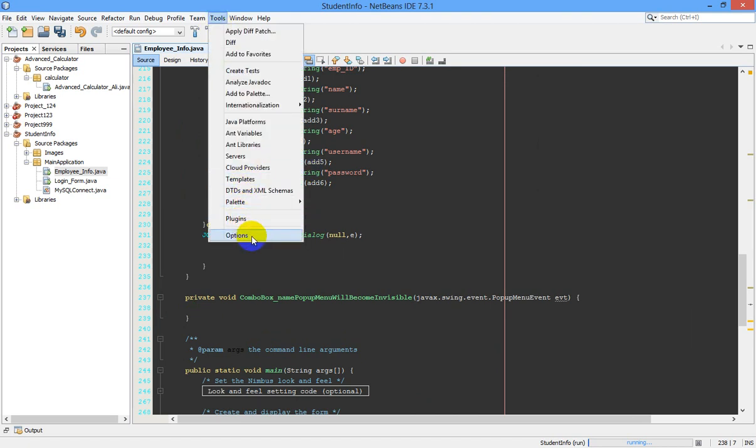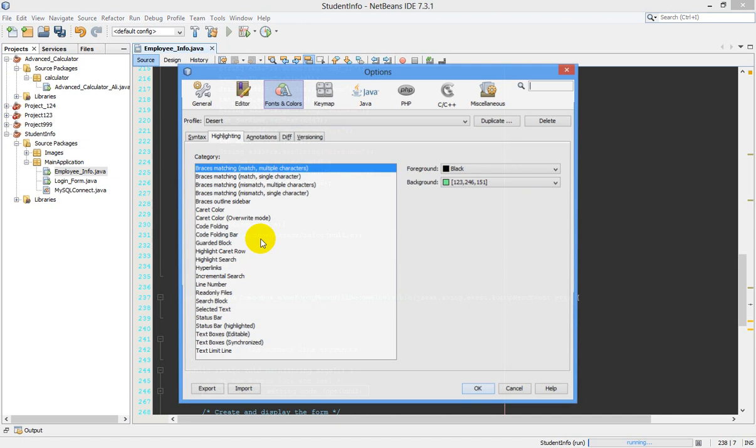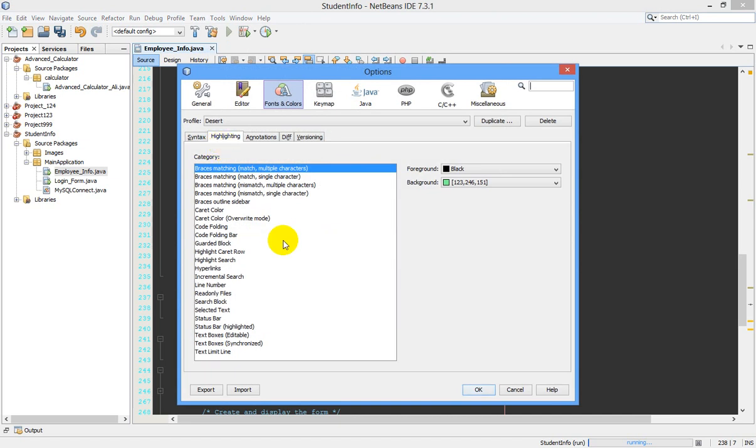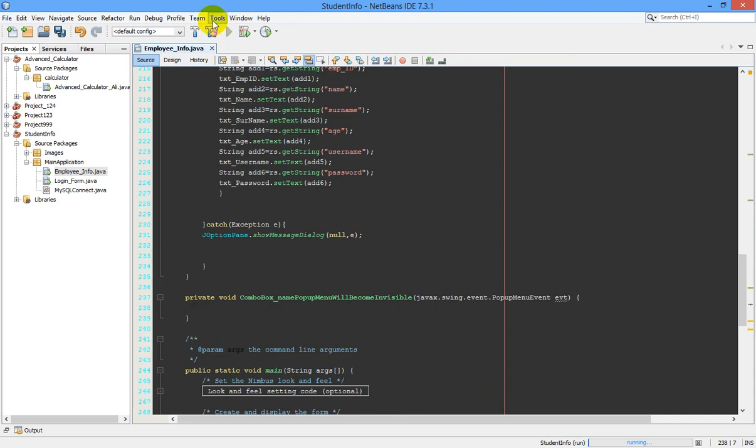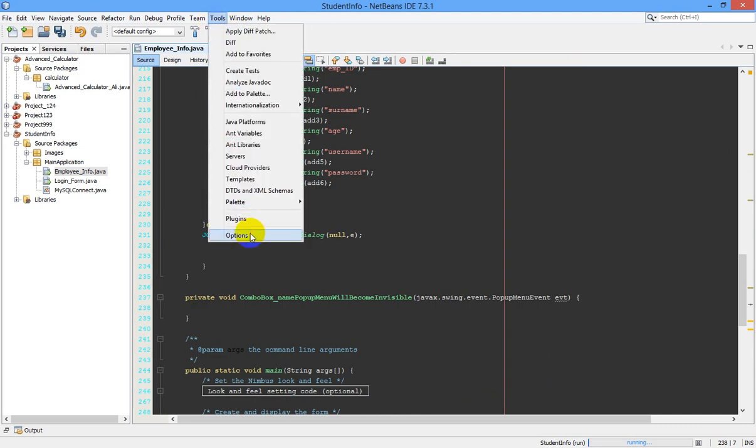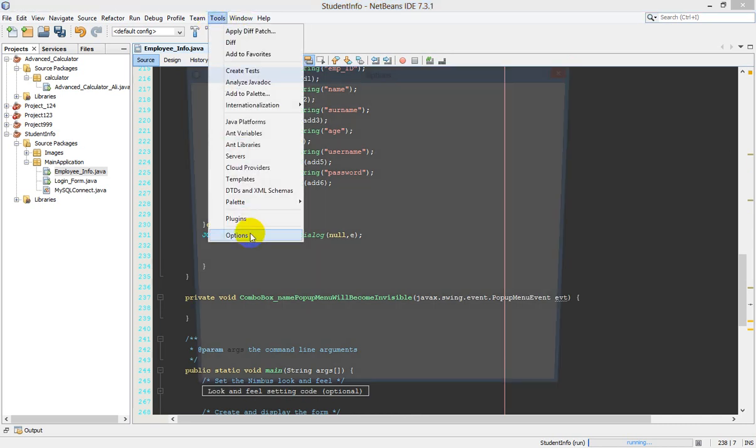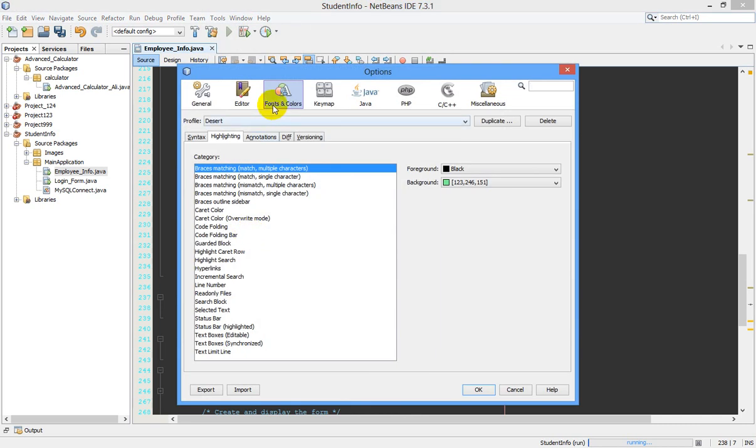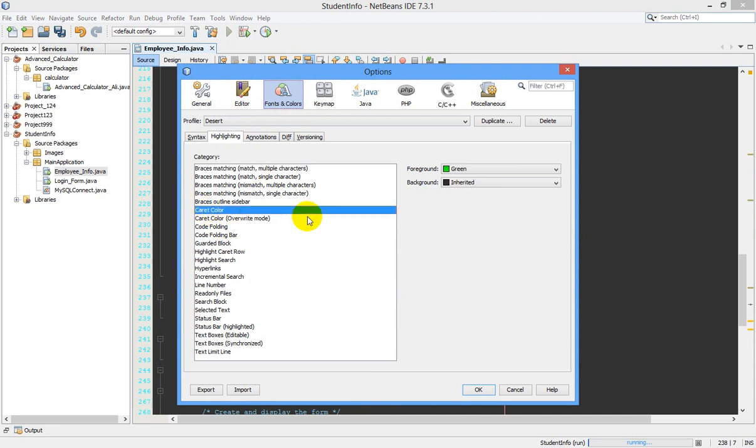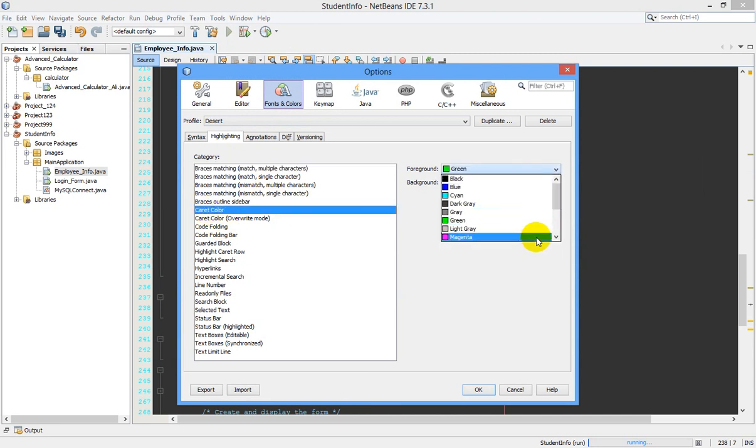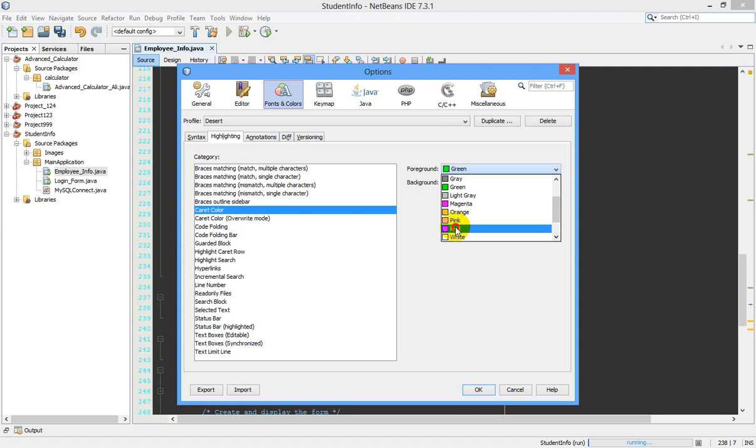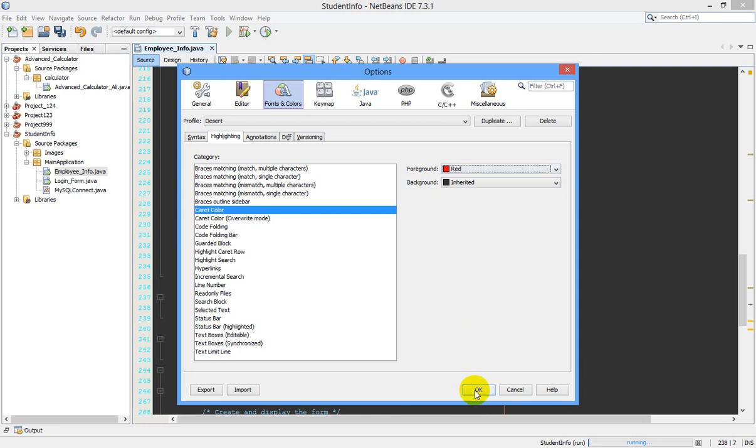Once again, I'm showing you: go to Tools, Options, Fonts and Colors, Highlighting, Caret Color to your required color. I prefer using red.